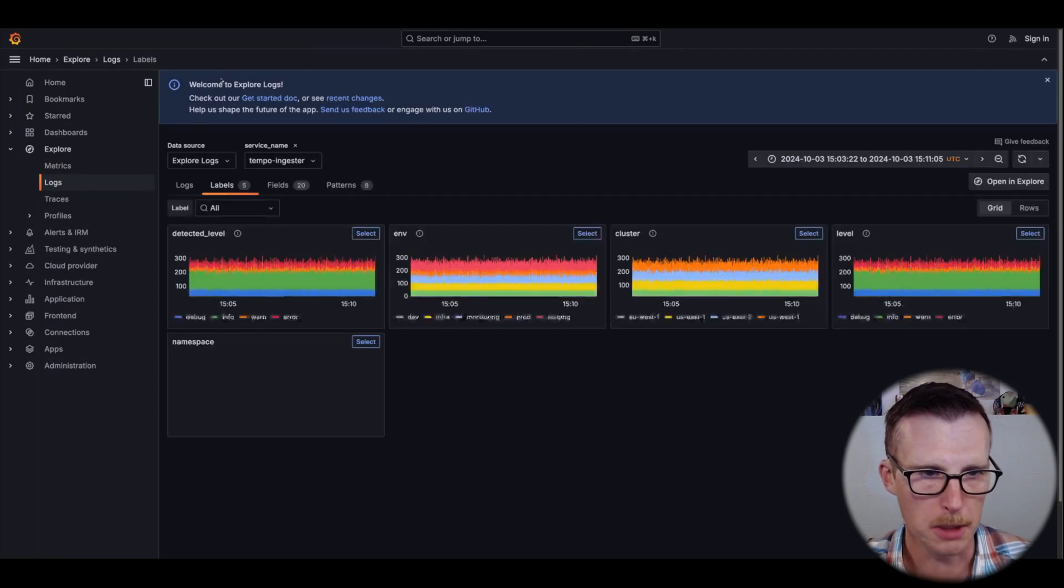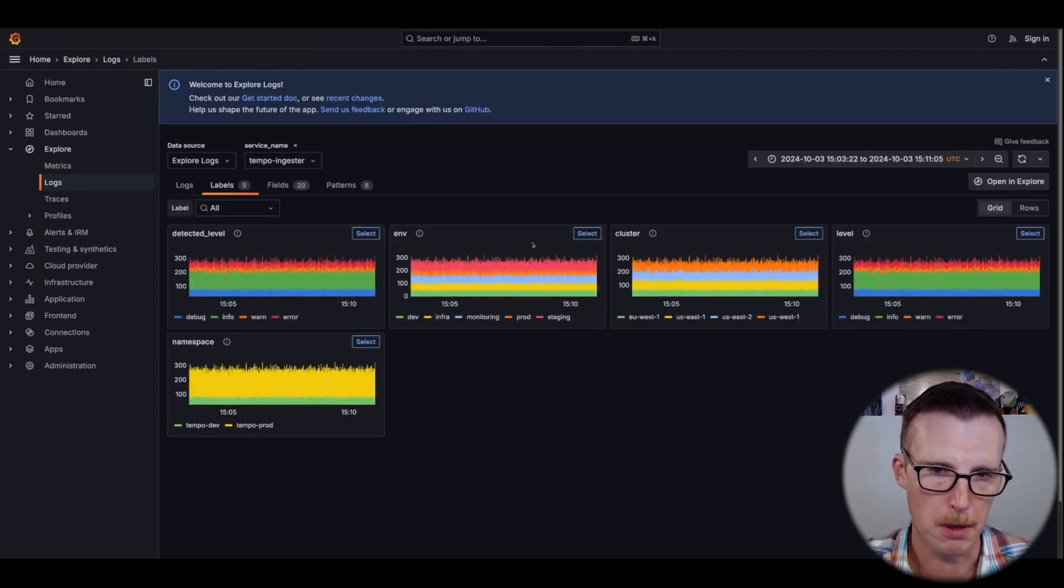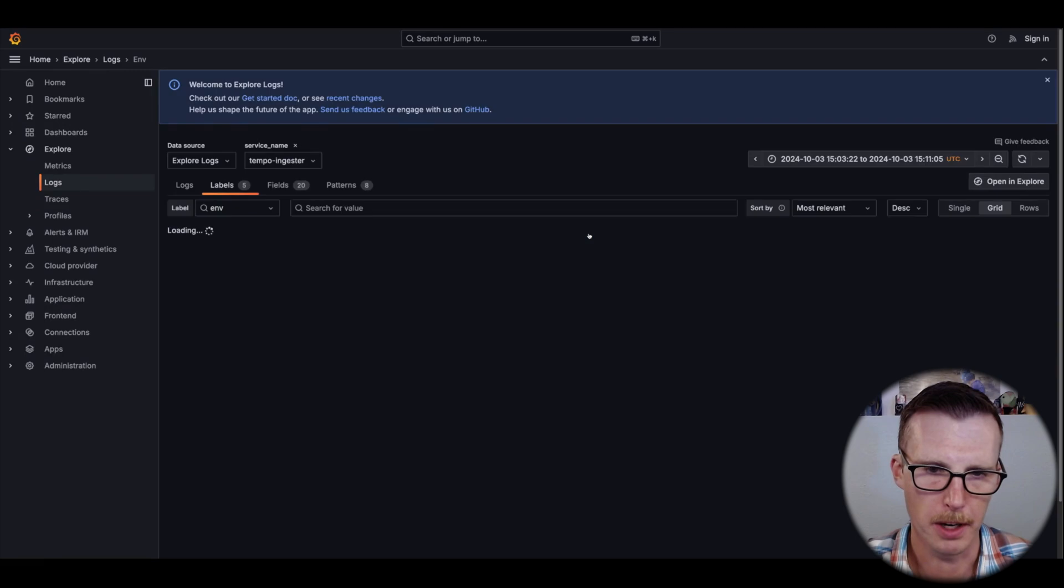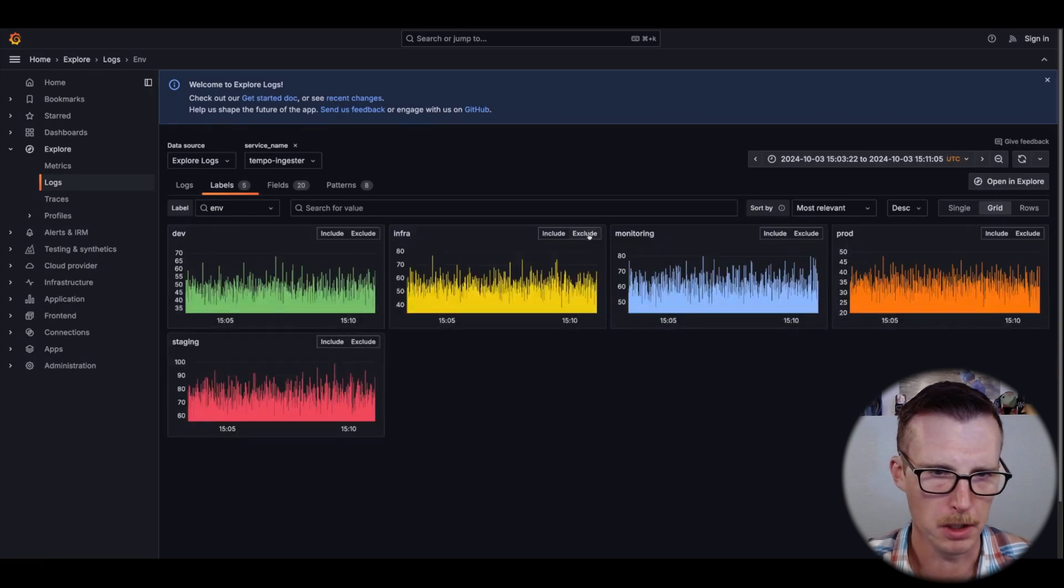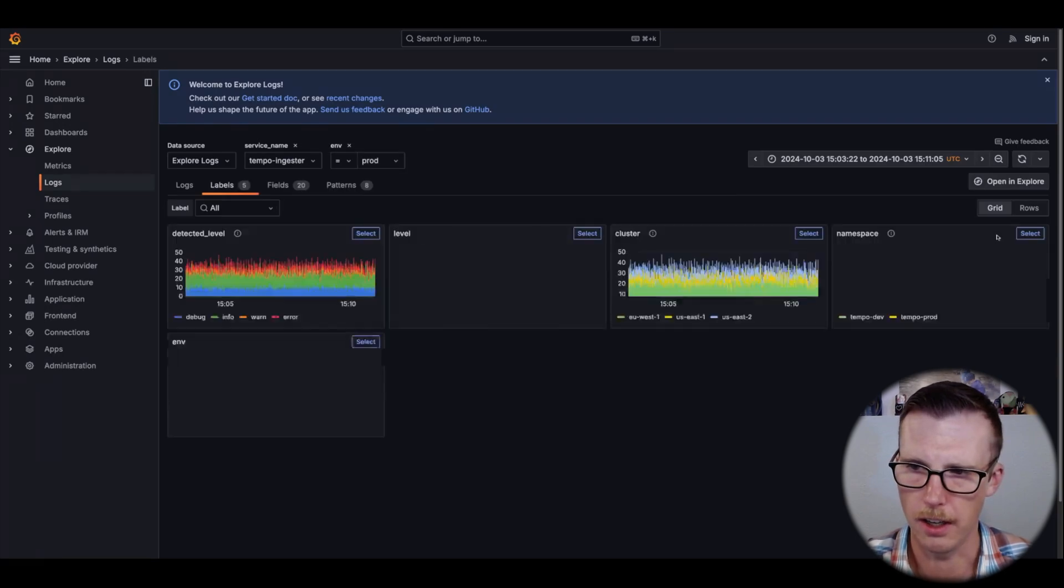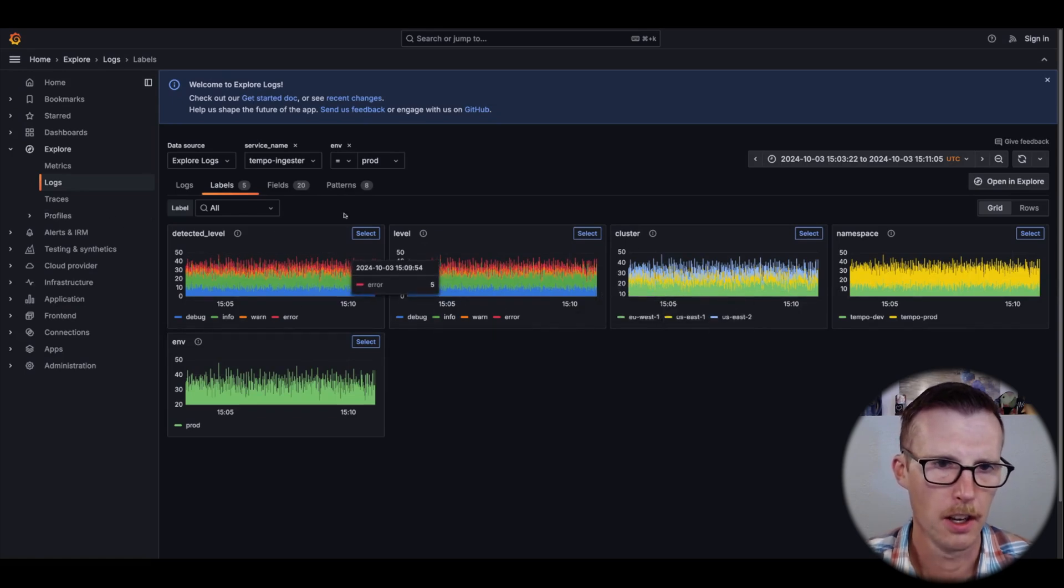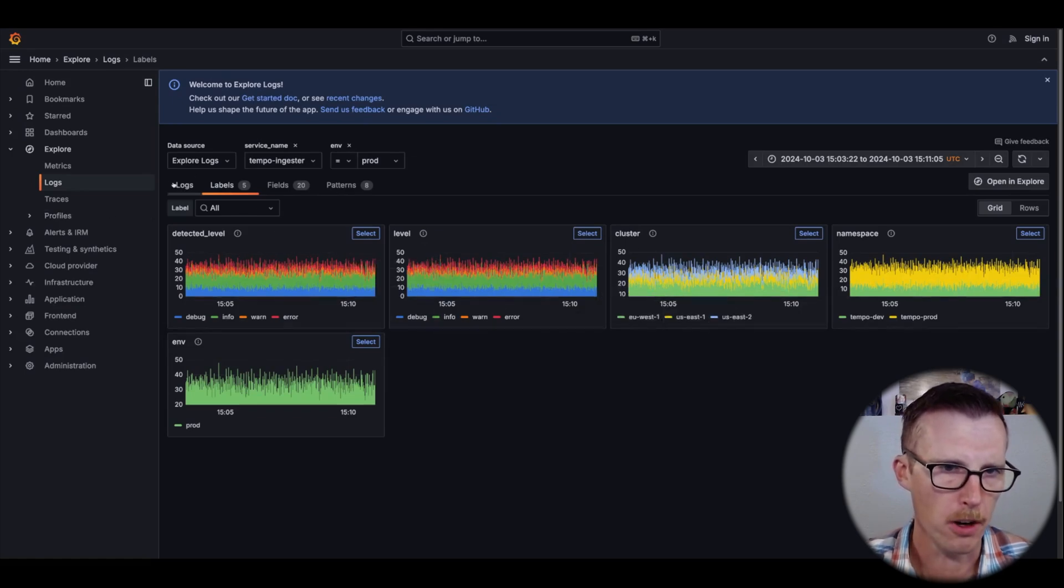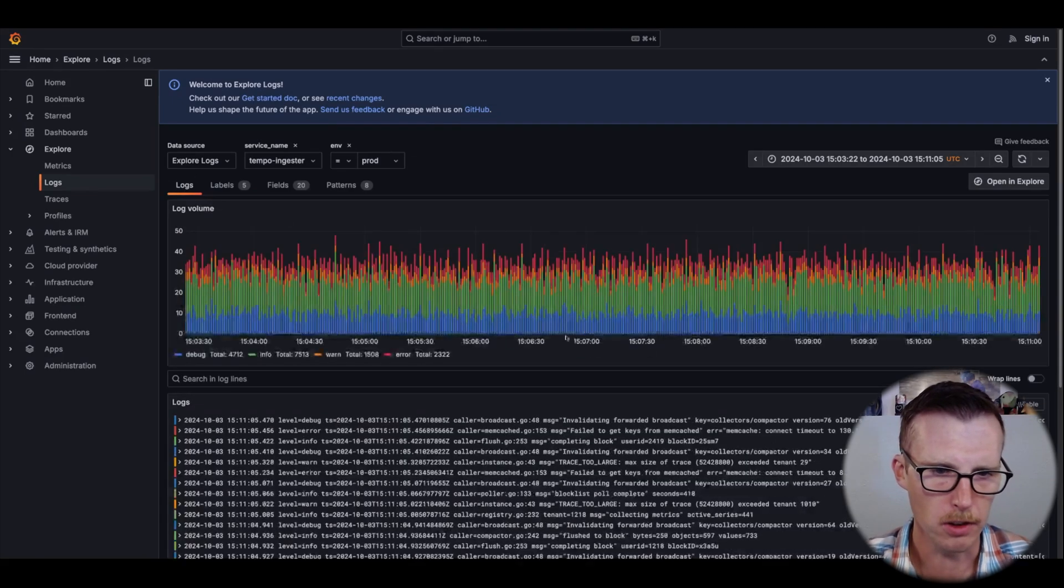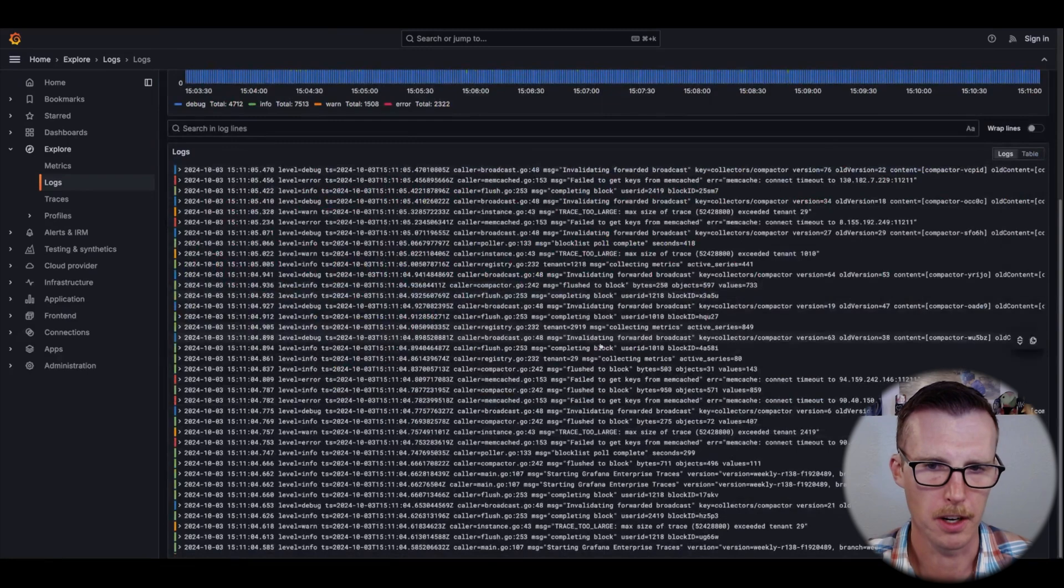I can also drill into specific labels. For example, maybe I know that there was a problem in prod. So I'm going to go here and I can hit include prod. Now if I go back to my logs view, this is only logs coming from the prod environment.